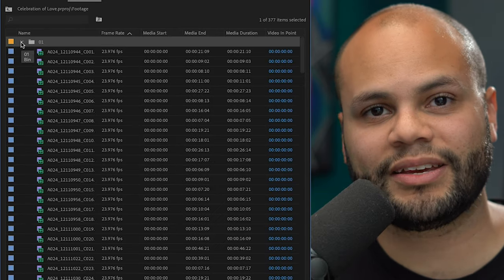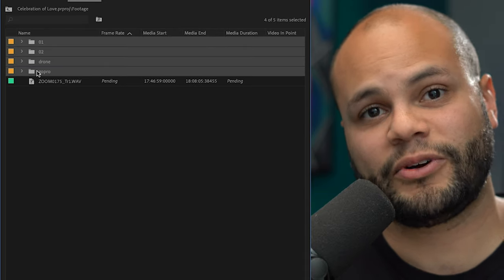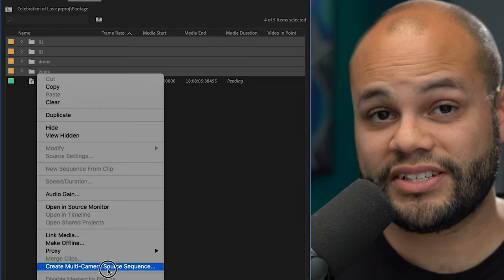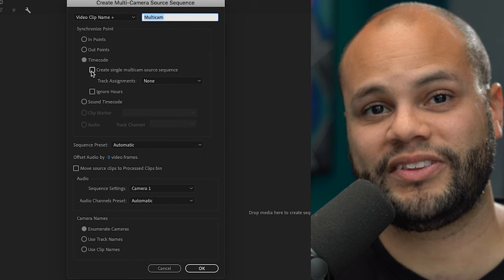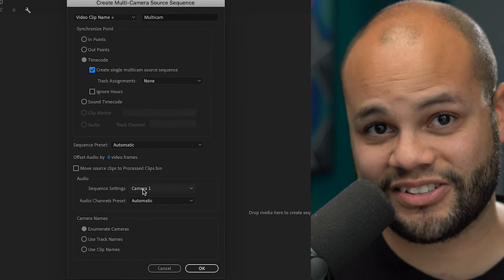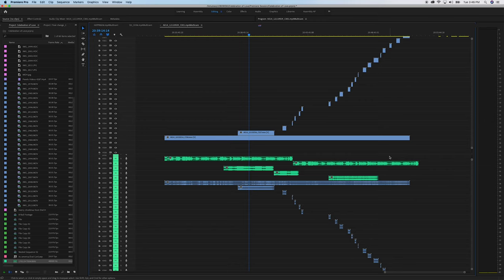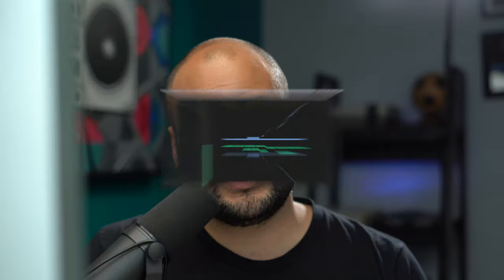In Premiere Pro, if you sync many different cameras and audio to timecode, you may be familiar with a timeline that looks something like this. Now personally, I don't think anybody got time for that.